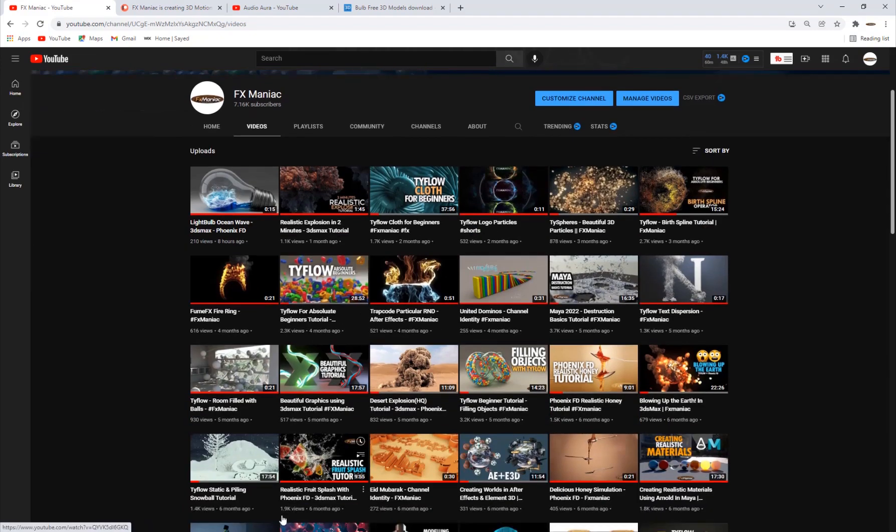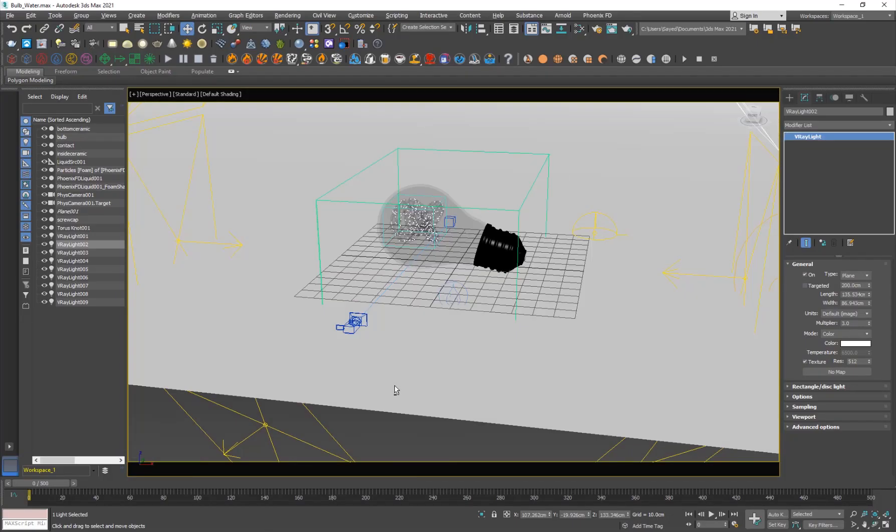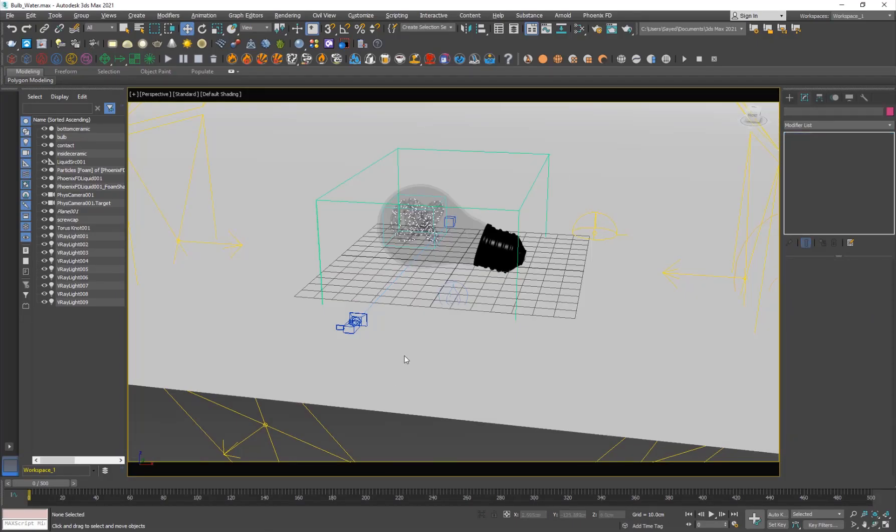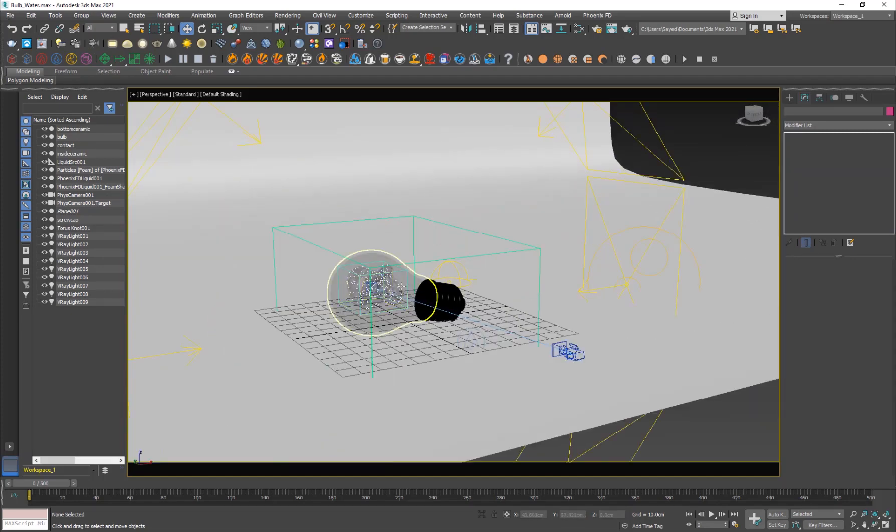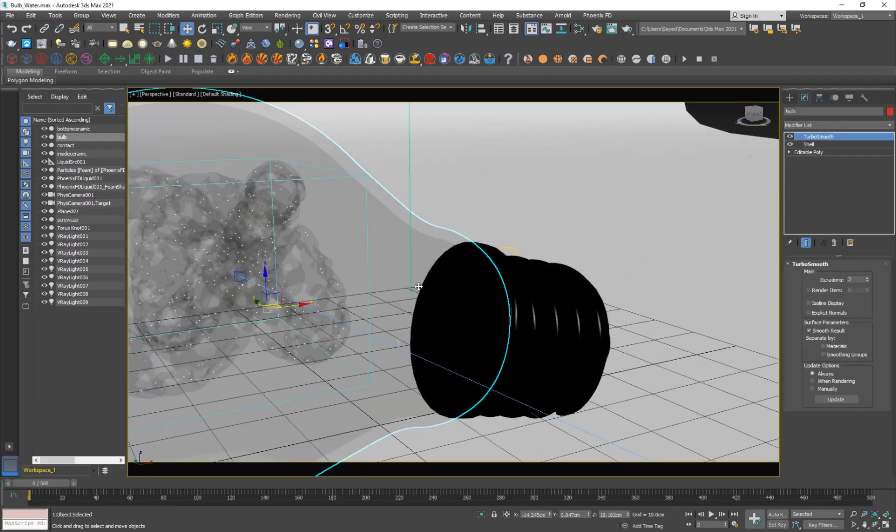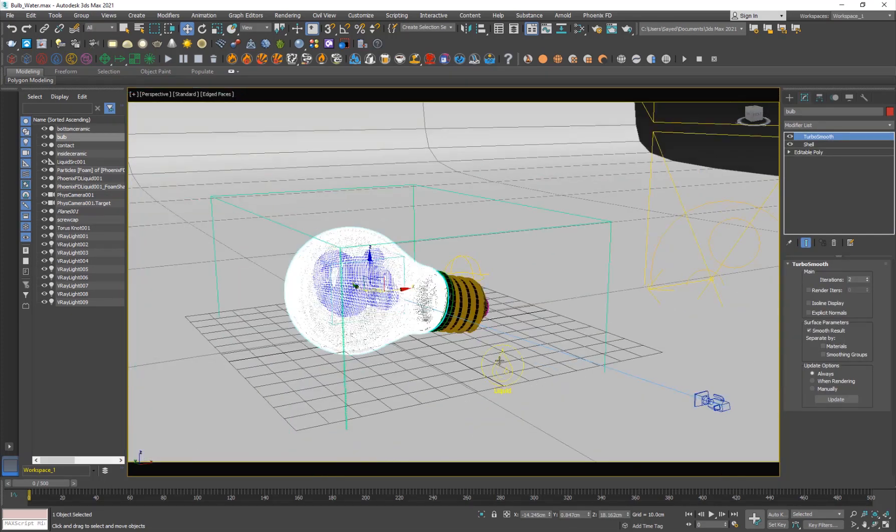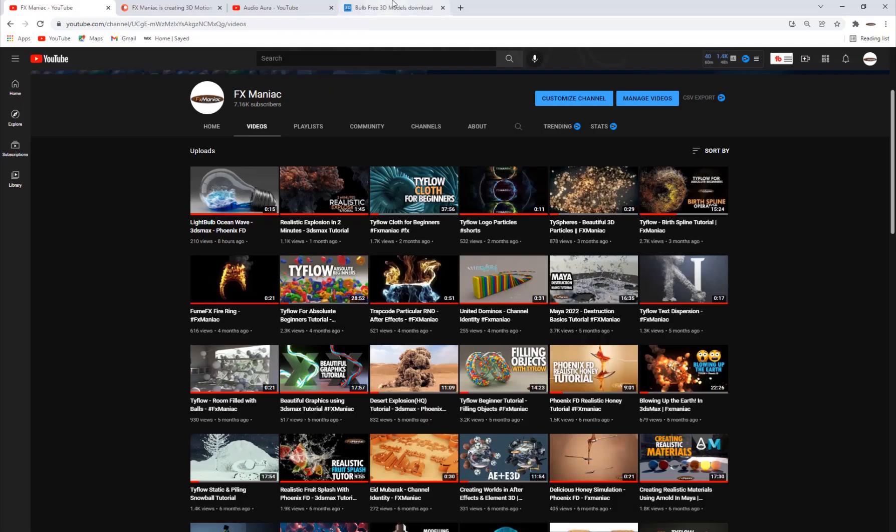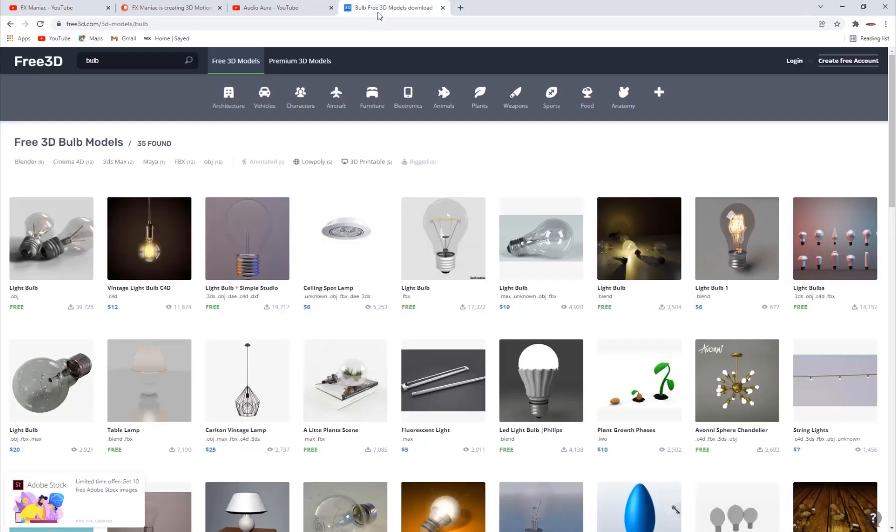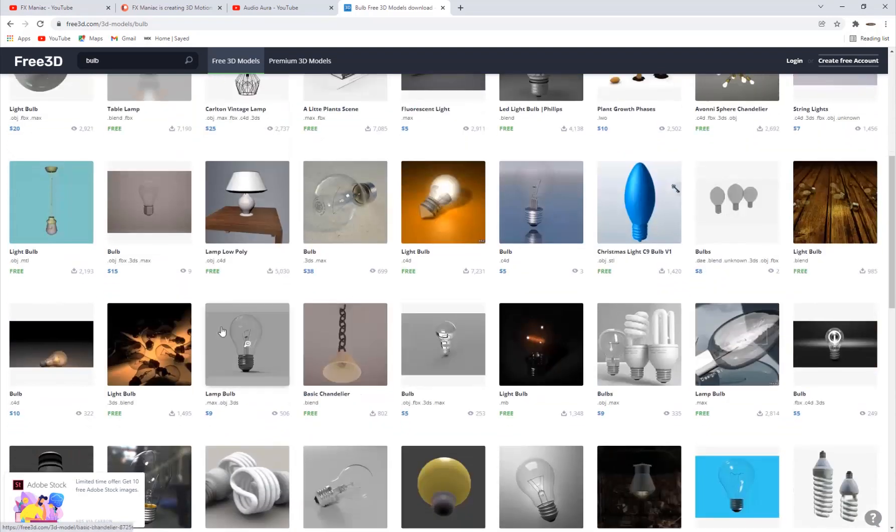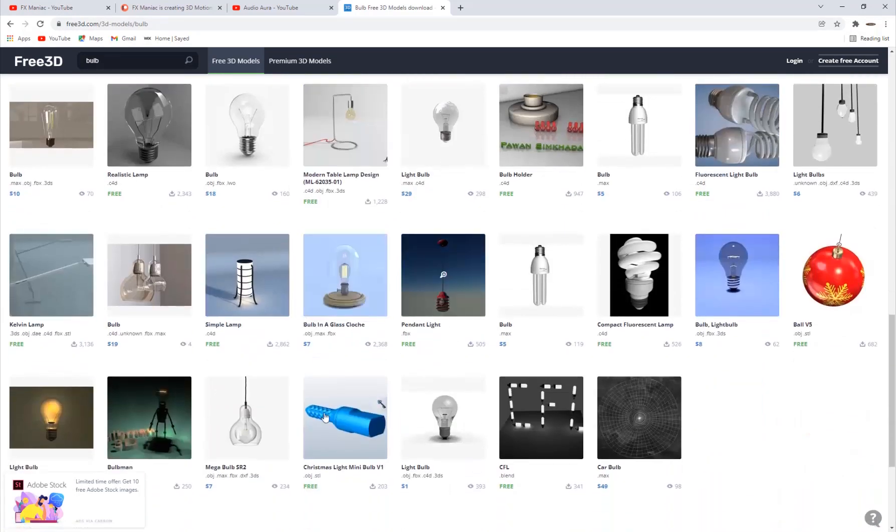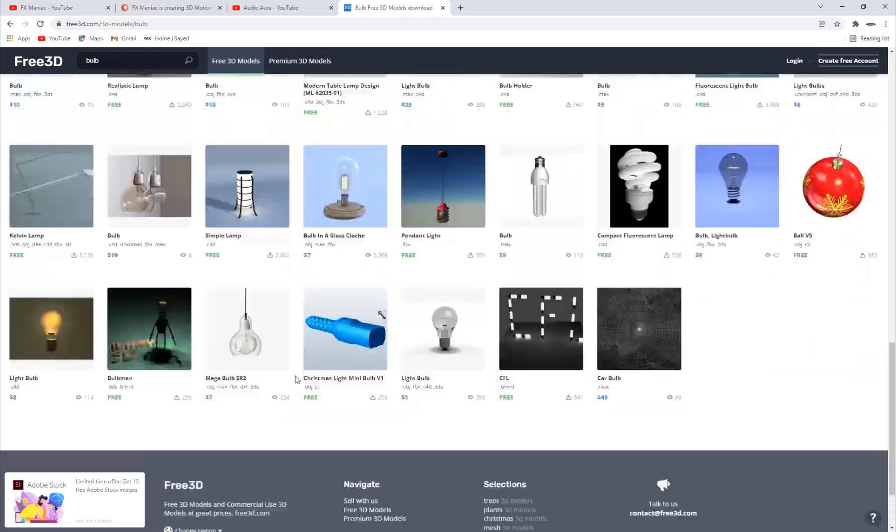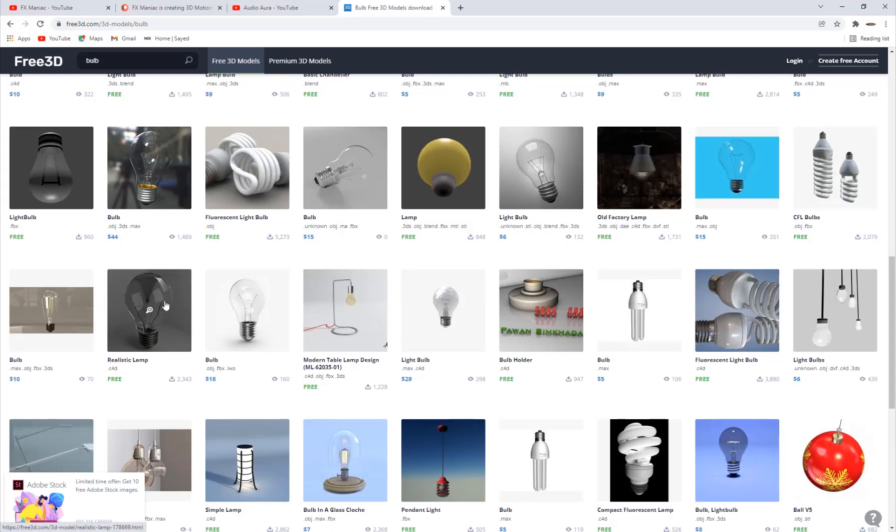All right, so let's get into 3D Studio Max. Here is my scene. I have a light bulb model which I didn't model myself. I actually went online to free3d.com where you have some pretty awesome free models. I think this is the one I've used, so you can go ahead and check it out there.